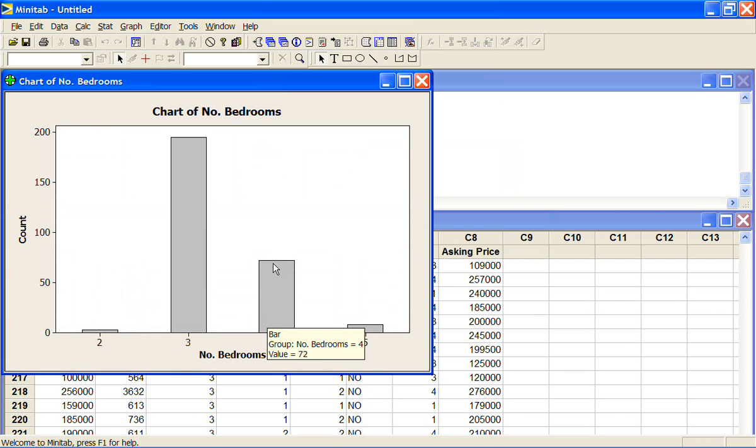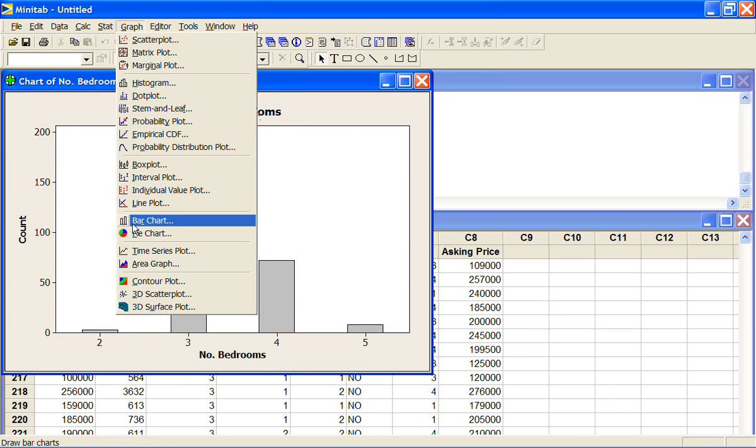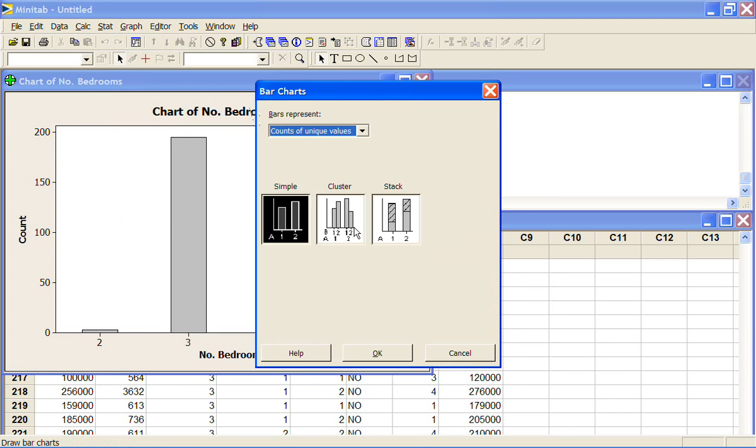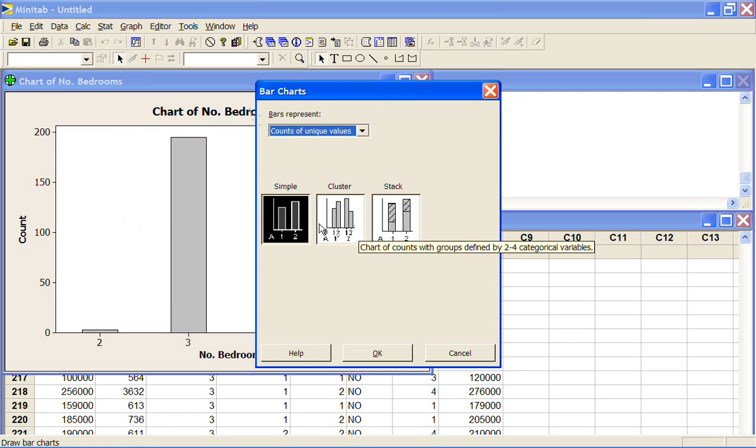One of the options you can use for your bar charts is to do what's called a clustered or a stacking bar chart. If you want to look at splitting one variable by another. And this is similar to what we've done with the charts for the continuous variables.